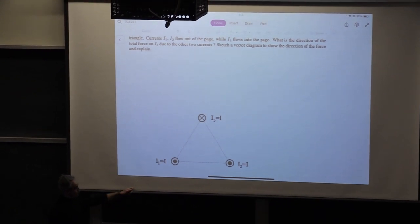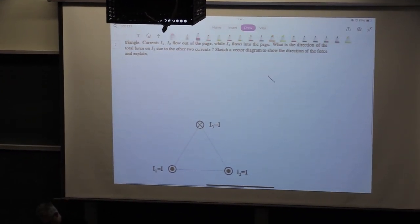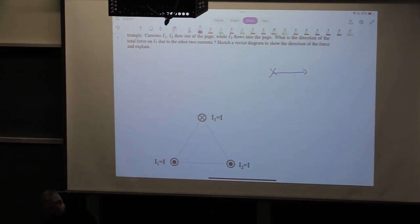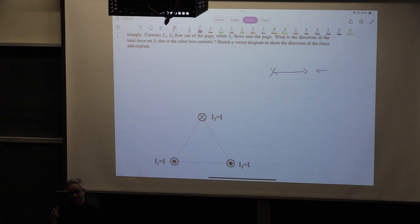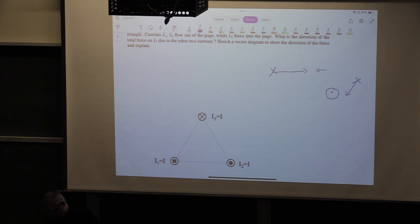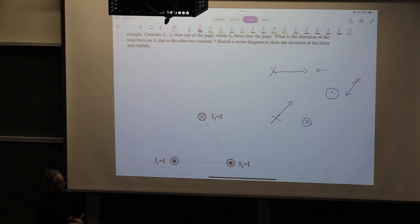As we said, the dots represent arrows coming towards you — when you see the arrow from the front as it comes toward you, you see a dot. If the arrow goes into the page, you see an X, as if the arrow just pierces the page and leaves an X behind.